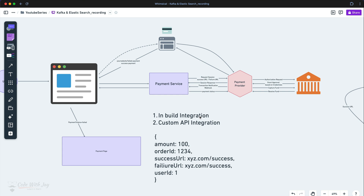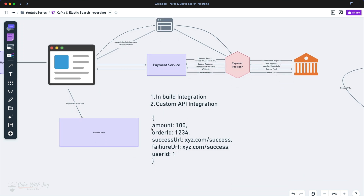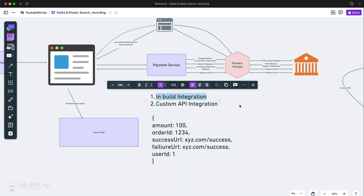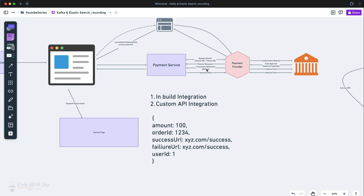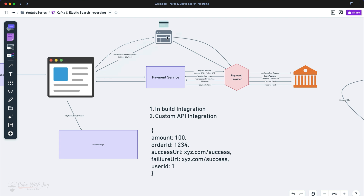Now let's discuss the inbuilt integration. In the inbuilt integration, while our payment service receives a request from the frontend to create a payment, the payment service is going to create a session. In that session we need to provide the amount, order ID, and success and failure URLs. As soon as we go with this inbuilt integration, we are going to lose control from our application because the payment provider is going to take care of everything. As a response from the payment provider, the session response will give you some kind of URL. Our payment service responds back to the frontend with that URL. The frontend presents that URL on the webpage, and as soon as we present that URL we lose the connection from that particular page. Now the payment gateway takes care from here.